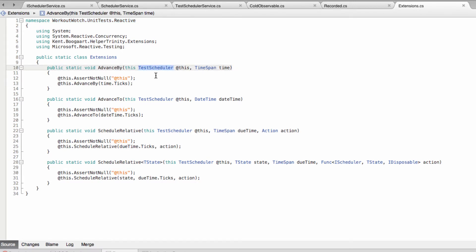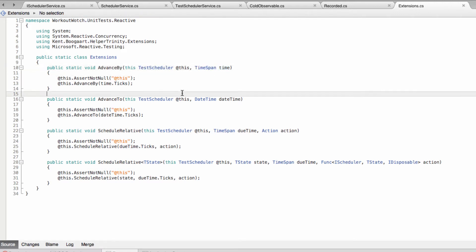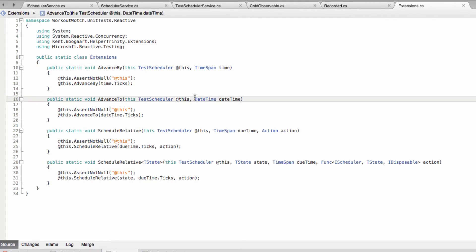So you can take a test scheduler and ordinarily you can only advance it by specifying ticks, which is a bit unorthodox. So I've added these extension methods to advance by a specific time span or advance to a specific date time.